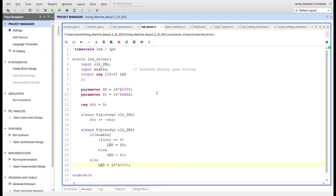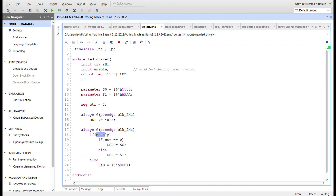The LED driver handles the blinking lights. All 16 LEDs will blink back and forth with a two Hertz signal when voting is open — that's what the enable signal is for. I have a parameter to set the LEDs to alternating 0101... and 1010... patterns. There's a counter register counting from zero to one, and based on the counter value it switches between these two LED sets. If there's no enable signal, I set just the far left and far right LEDs.